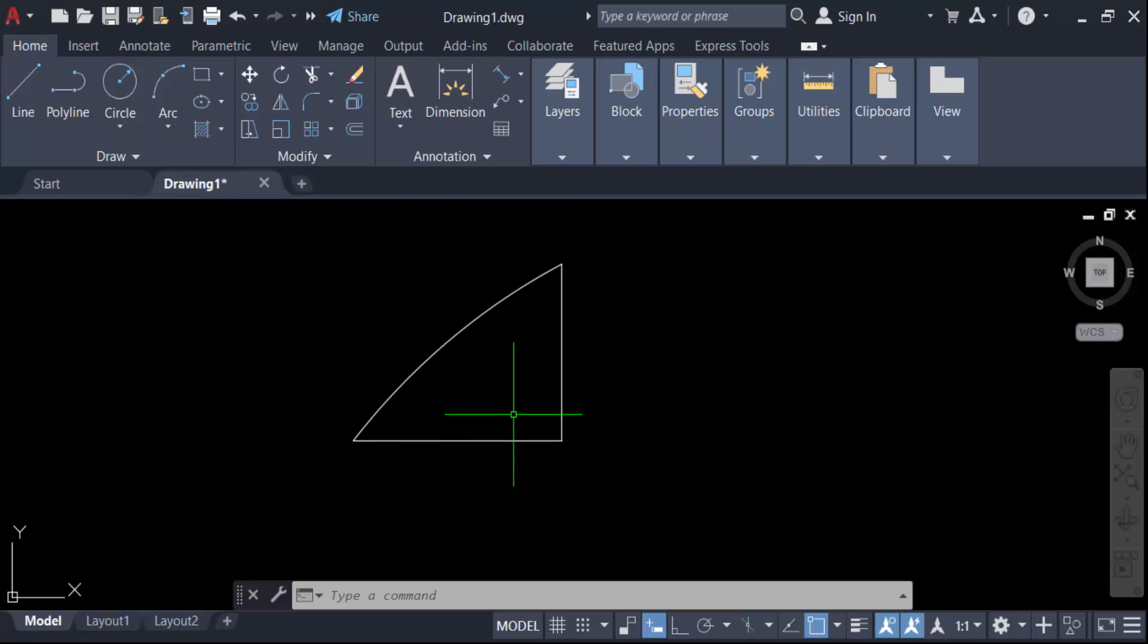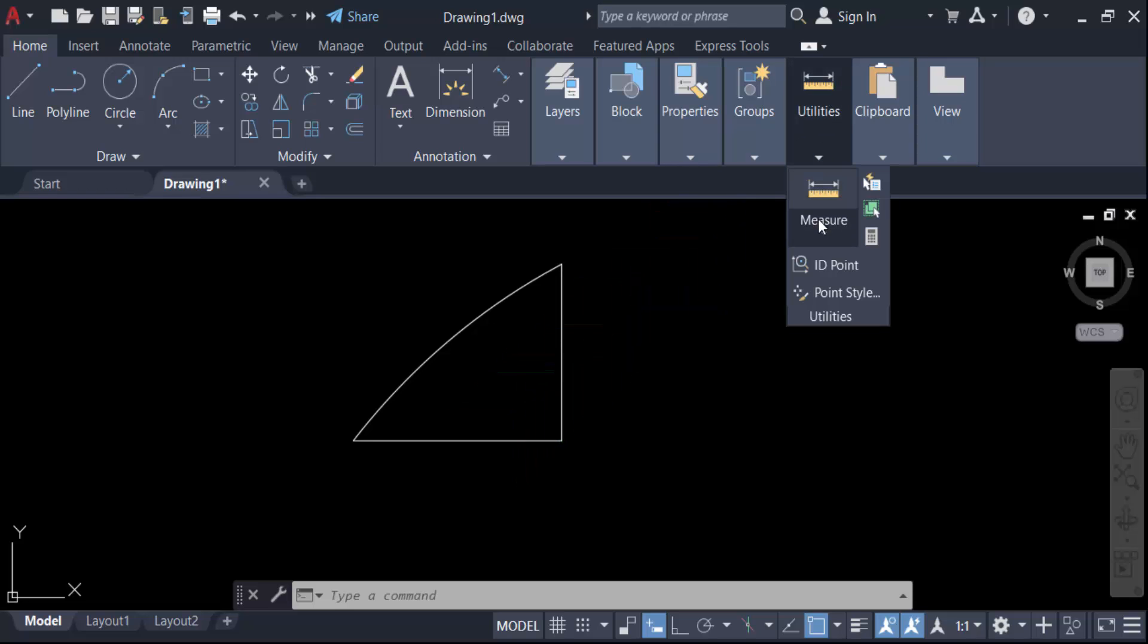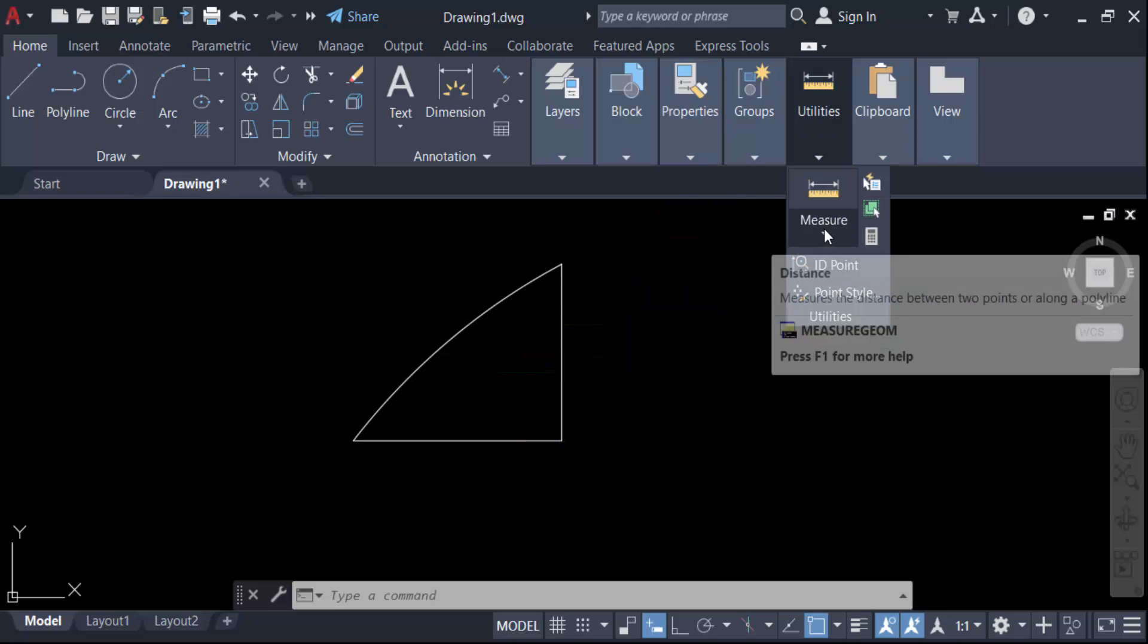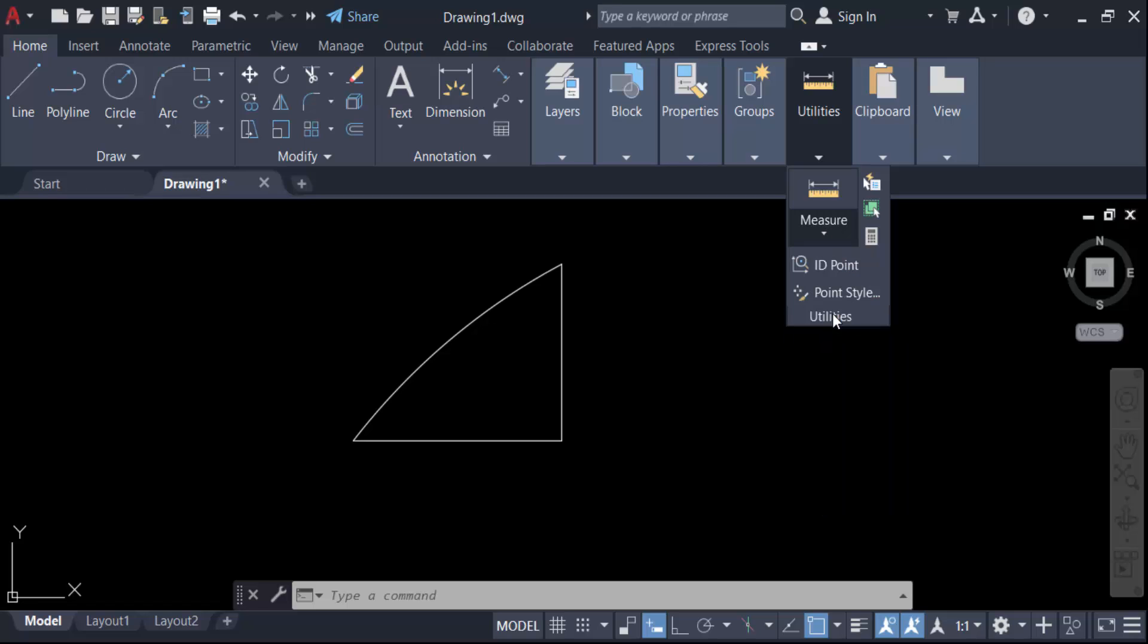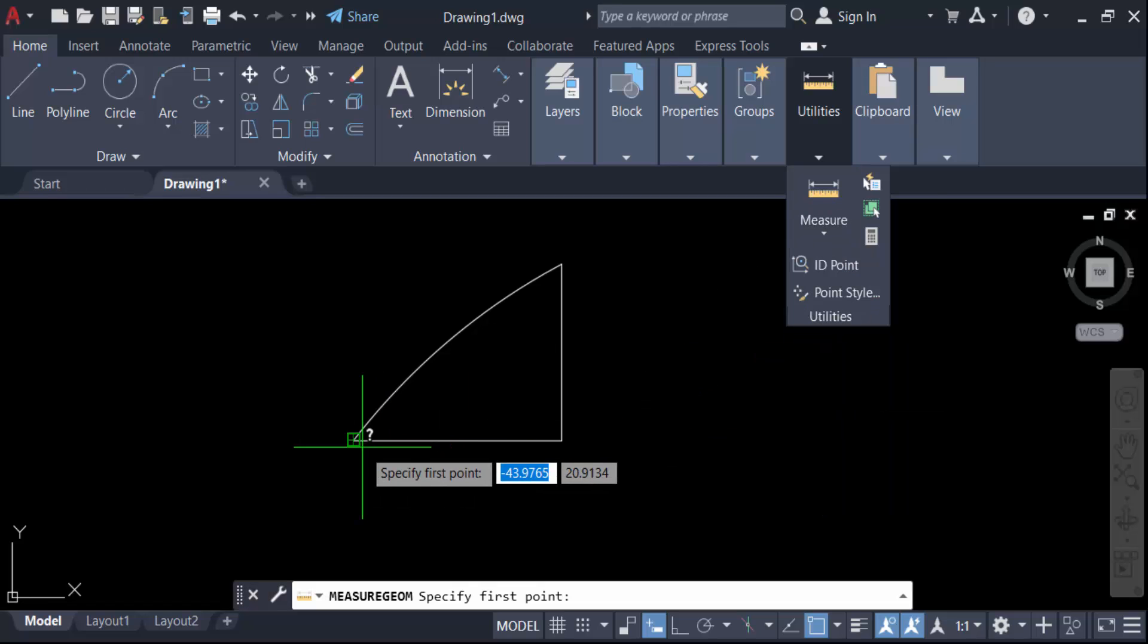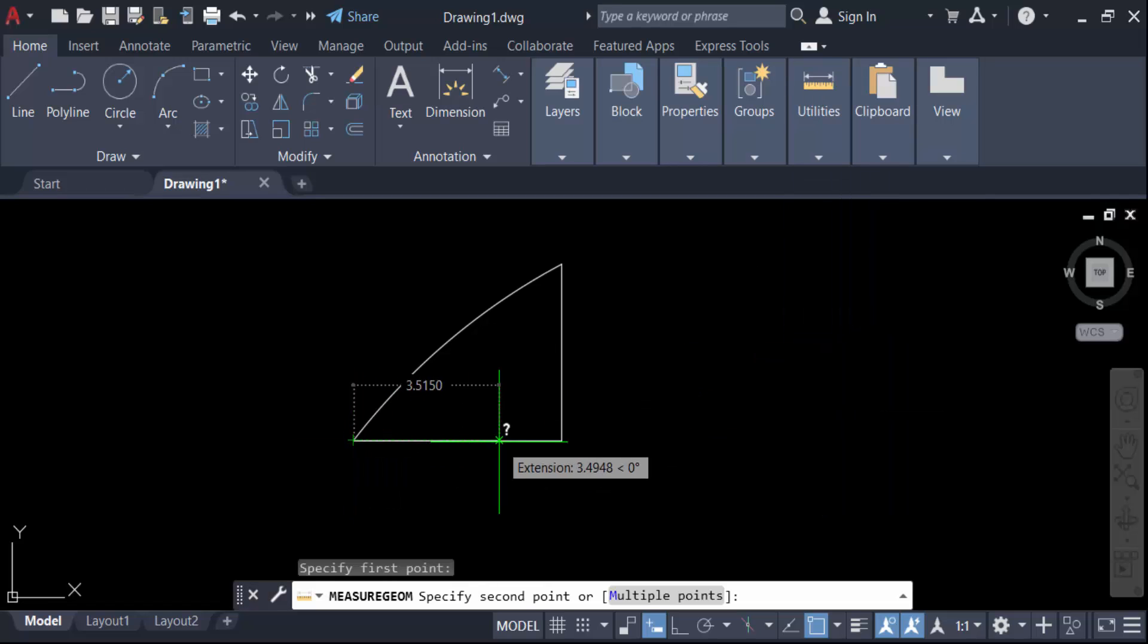First I have to check the scale of this object. Go to Utilities and then Measure. Now measure the distance of this object. This object distance is 5 millimeters.